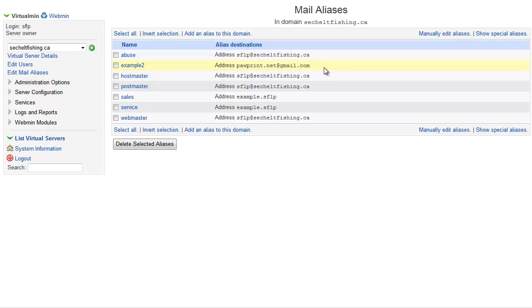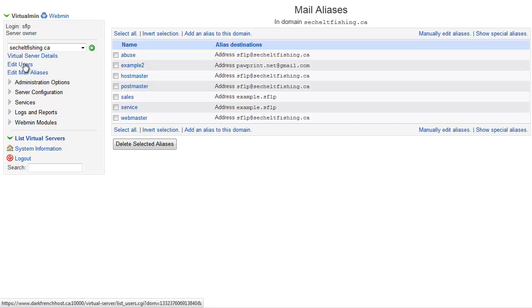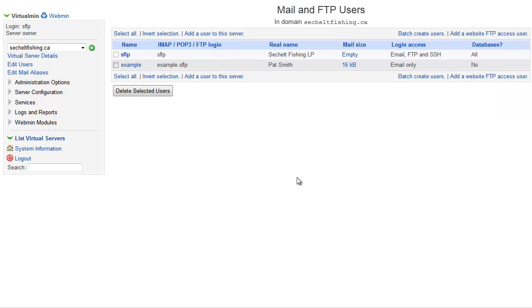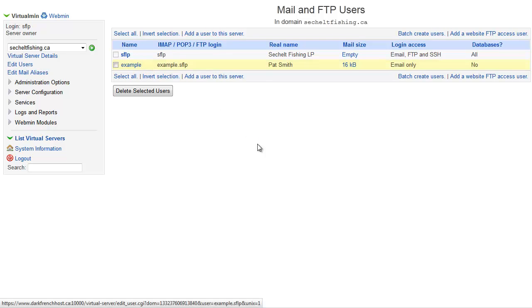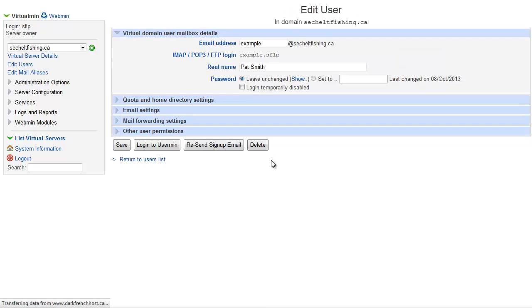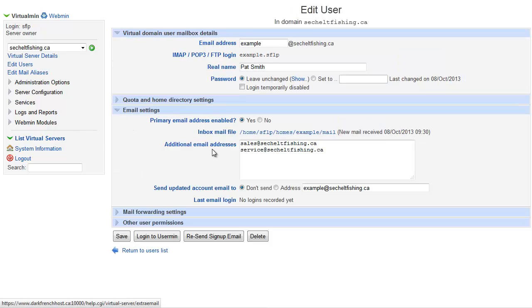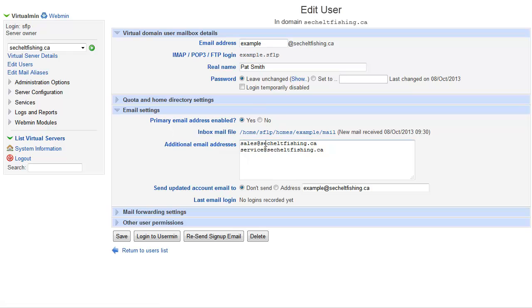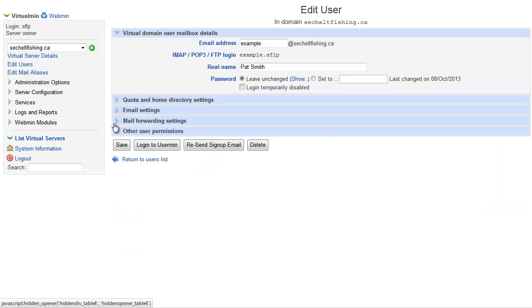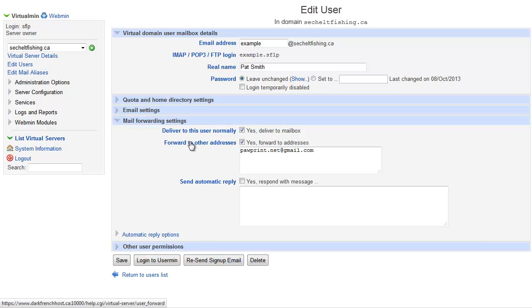There's no way for this particular case for that person to log into this server and do anything because they're not a user. And then the other case is where you have a user on the server and you want to set them up with a couple of aliases perhaps and also to be a forward. And that's what we did in this example user's case here where we had some aliases in the email settings so they're getting messages sent to example at, sales at, and service at, and also that mail is all being forwarded over to their Gmail as well.